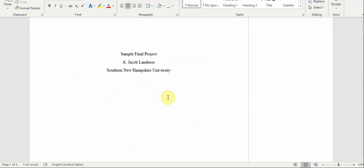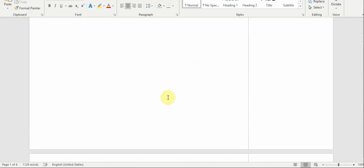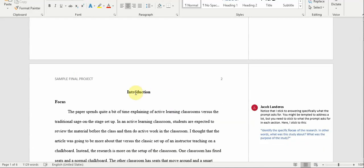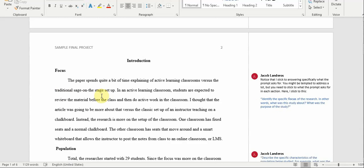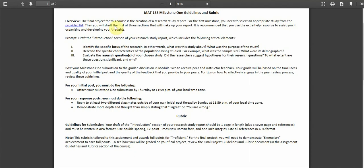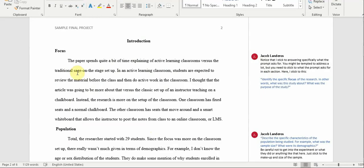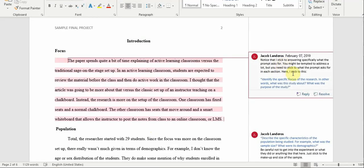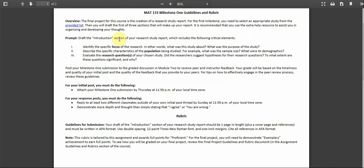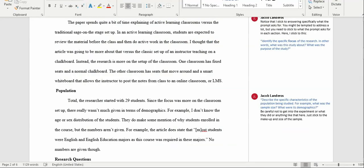So here we see my sample final project. Here's my introduction. Notice how I dedicate one paragraph to the focus. Let's go back to the instructions. Do you see here? Identify the specific focus of the research. I do that here. In the comments area, I give you some tips and I also in blue reiterate what questions I'm answering in this section. The same thing with population. Notice the second bullet point. Describe the specific characteristics of the population being studied. I do that here under population.